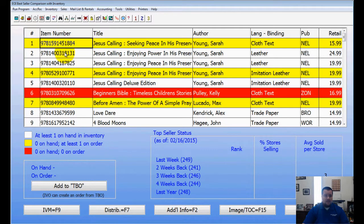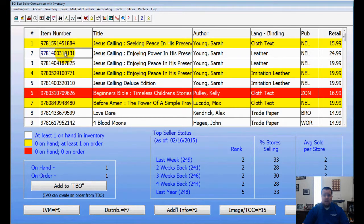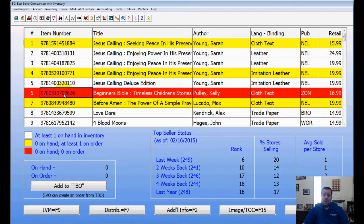Anything in yellow means you don't have it in stock but it's on the way — it's on order. Anything in white or clear means you have it in stock and everything's good to go. What you're really focusing on in this report are the red items, because those are items you're not carrying in your store.